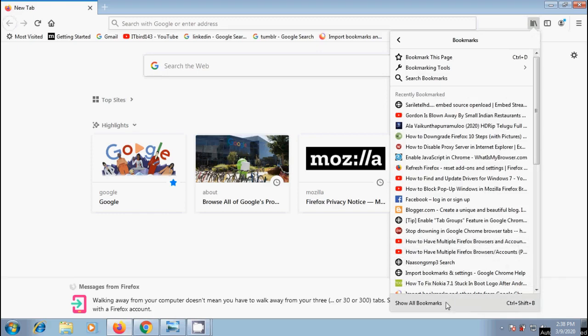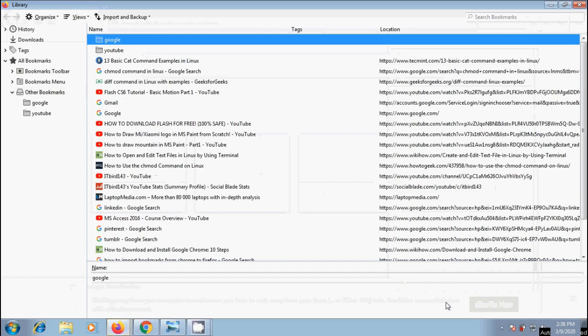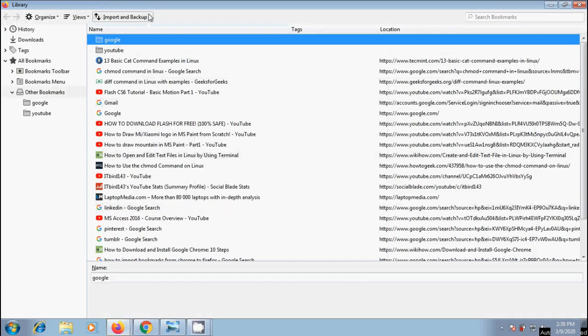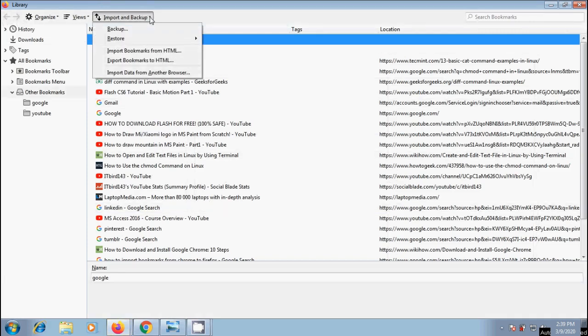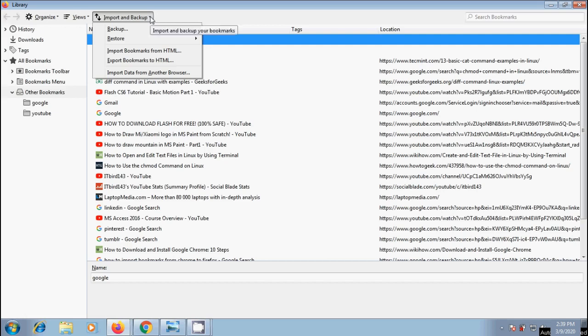We can also use Ctrl-Shift-B shortcut key which will open the library window. In this, click on Import and Backup. From the options, we can select to import bookmarks from HTML if you want to import the bookmarks from an HTML file created in any browser into Firefox.